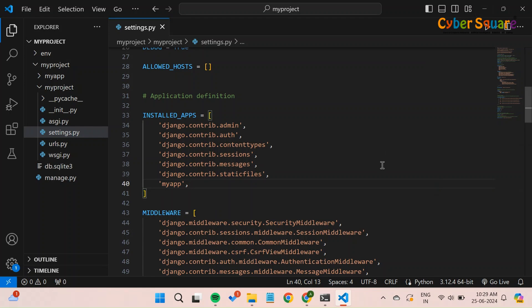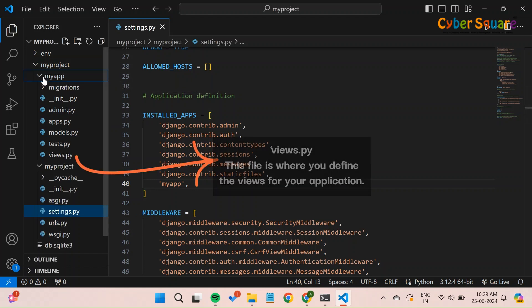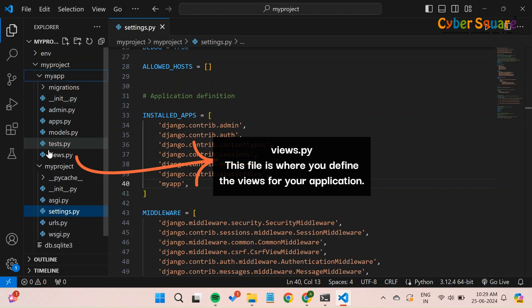Next, let's create a simple view in our application. A view in Django handles the logic for processing a user's request and returning a response. Navigate to the MyApp directory and open the views.py file. This file is where you define the views for your application.